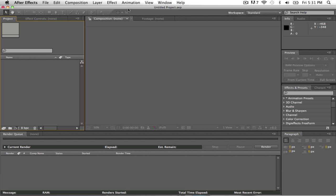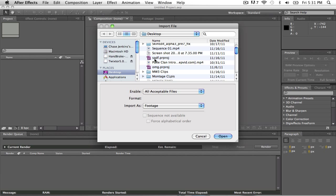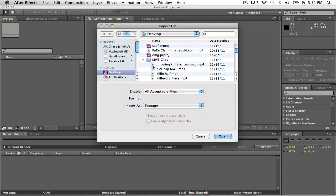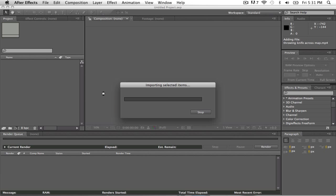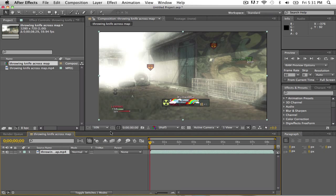Okay so basically you want to open After Effects, import a clip, we'll go to like whatever, like a throwing knife clip across the map, so let it just import.